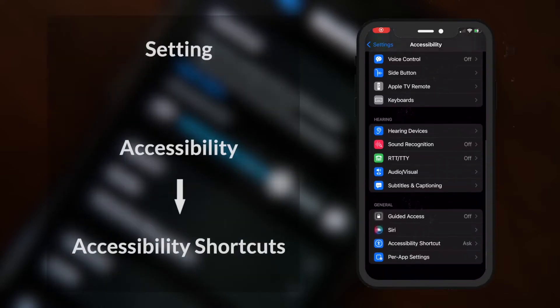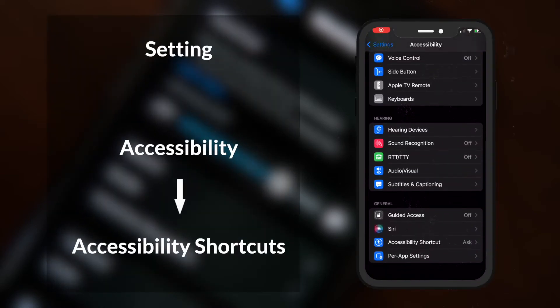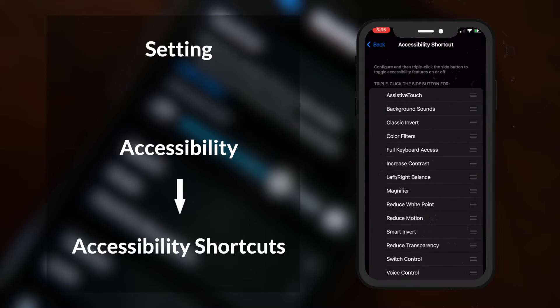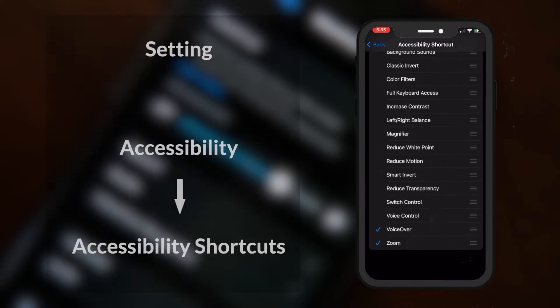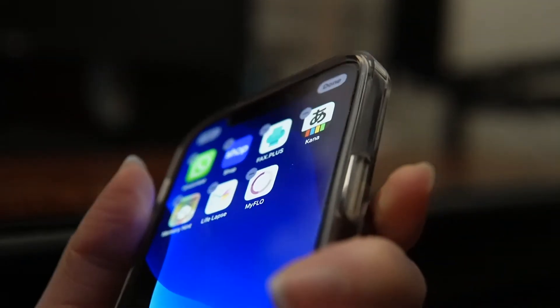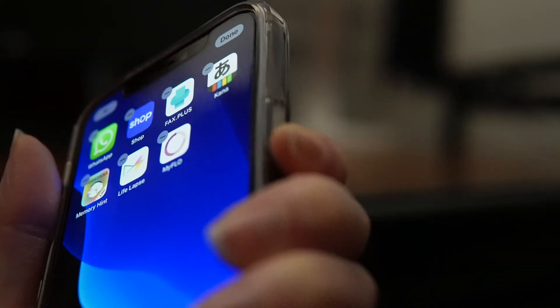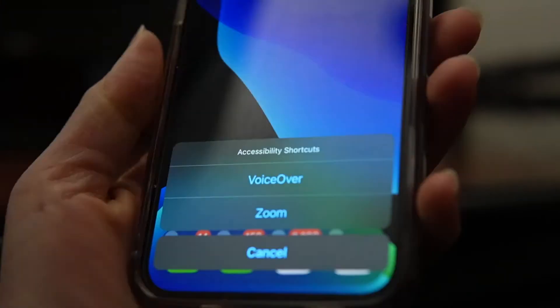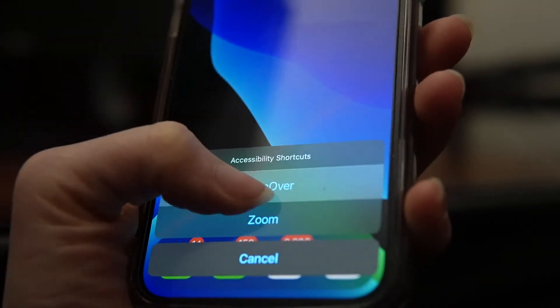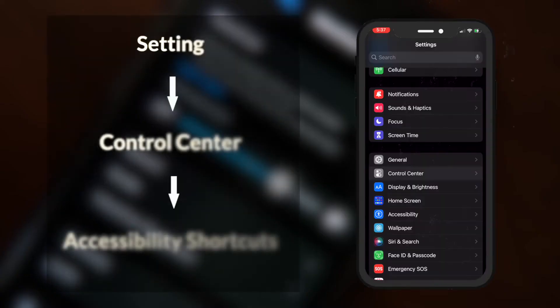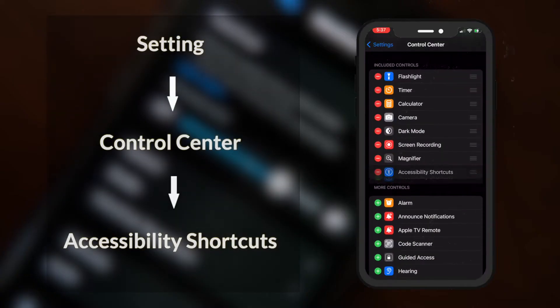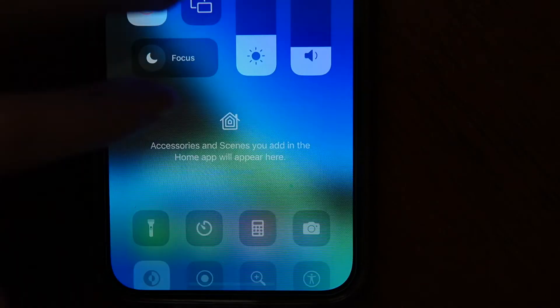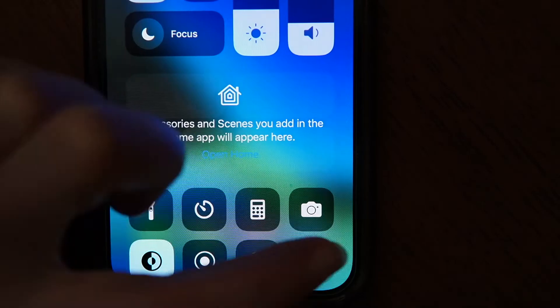Once you have it activated, you can add shortcuts by going to the Accessibility Shortcuts section in your Accessibility settings. You can set VoiceOver to turn on and off by triple clicking the side button or the home button. You can also add an option in Control Center to turn VoiceOver on and off from there.